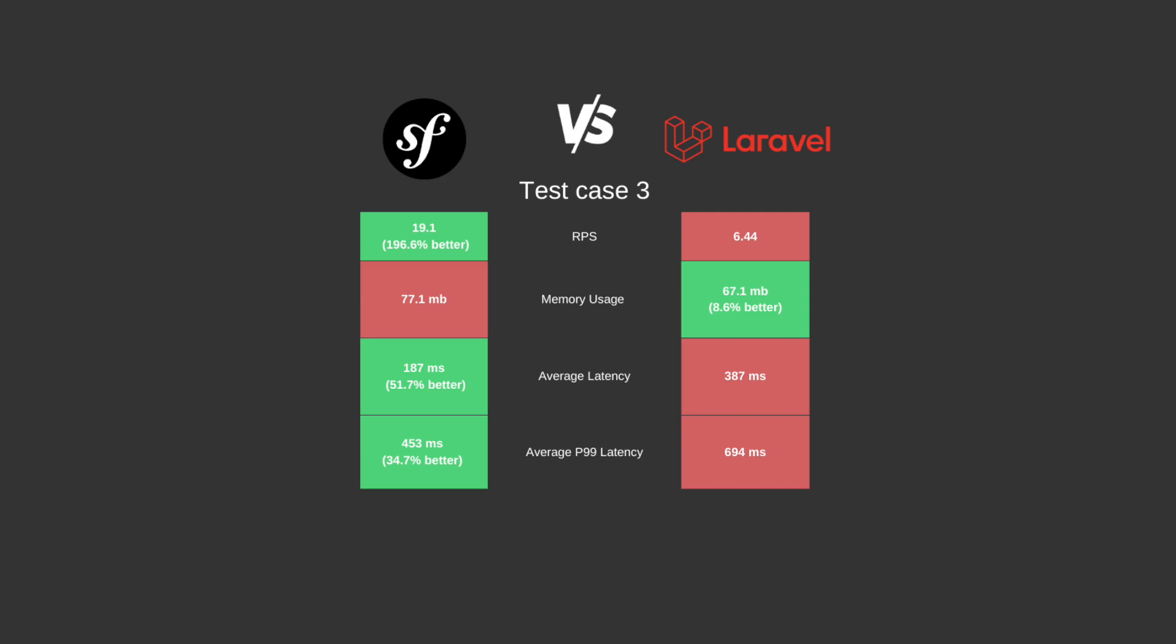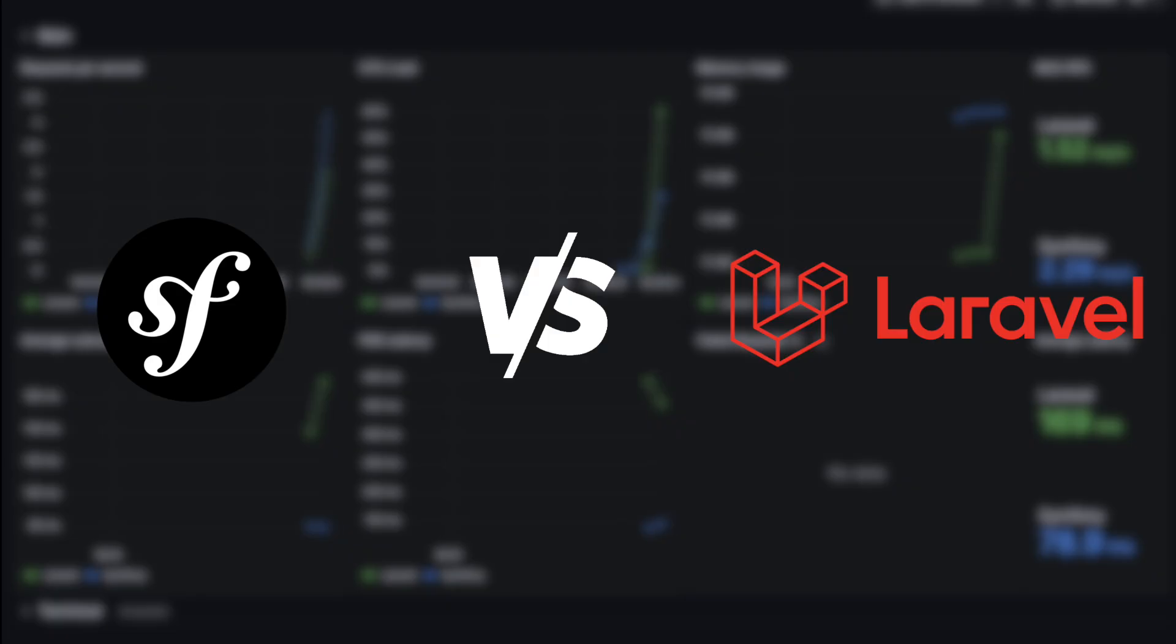For a deeper dive, check out how Laravel performs with Octane Roadrunner deployment compared to the Node.js framework Adonis.js in the video linked in the hint. Thanks for watching.